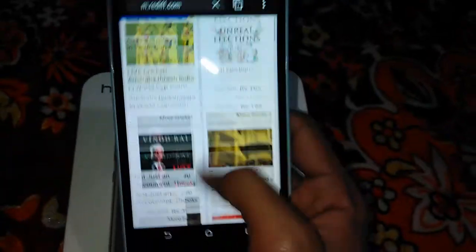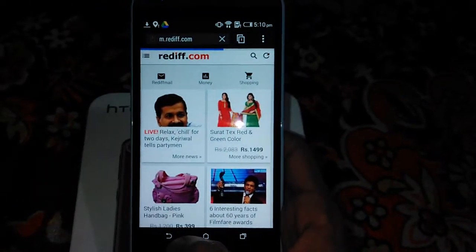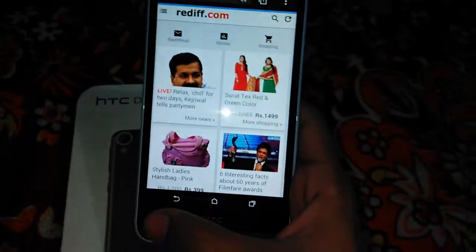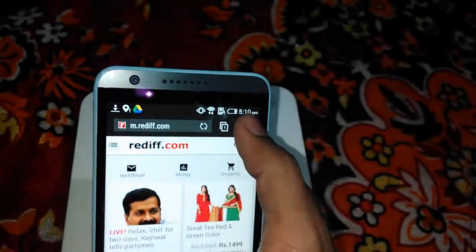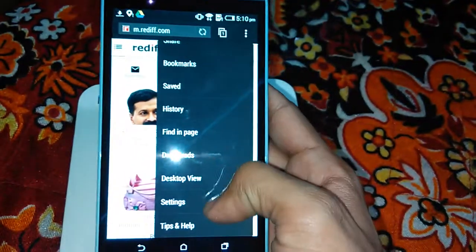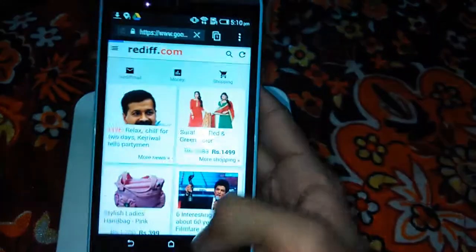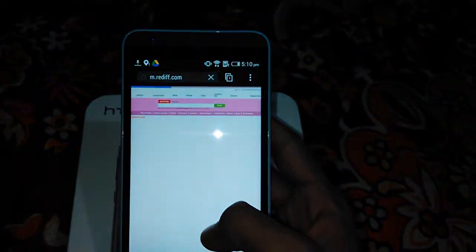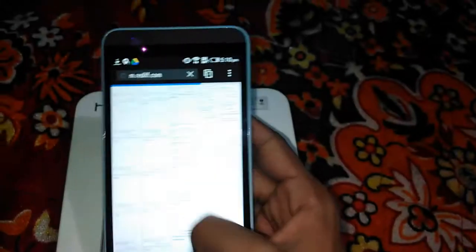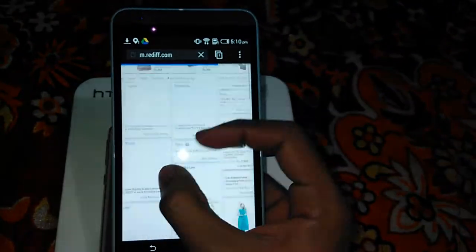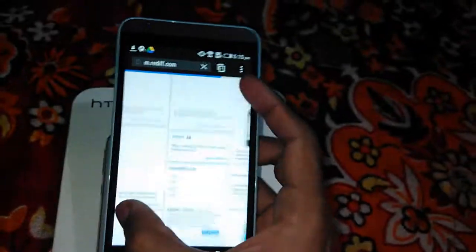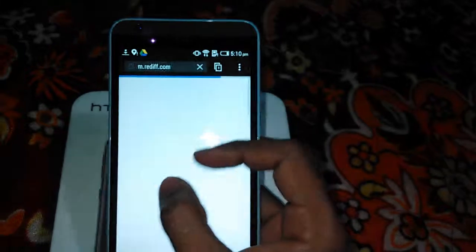So it opened the website so quickly, and also this is the mobile version. Let's see the desktop version and how it loads. So it loaded the website so quickly, means the zoom is also too good.